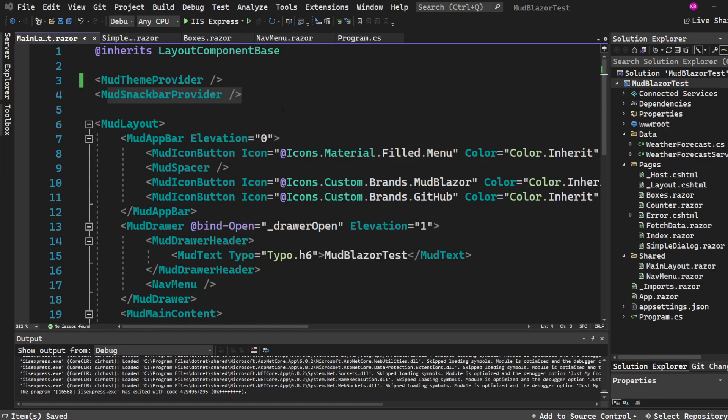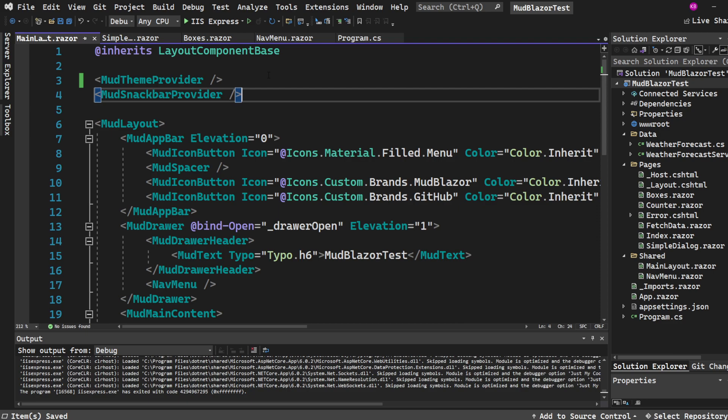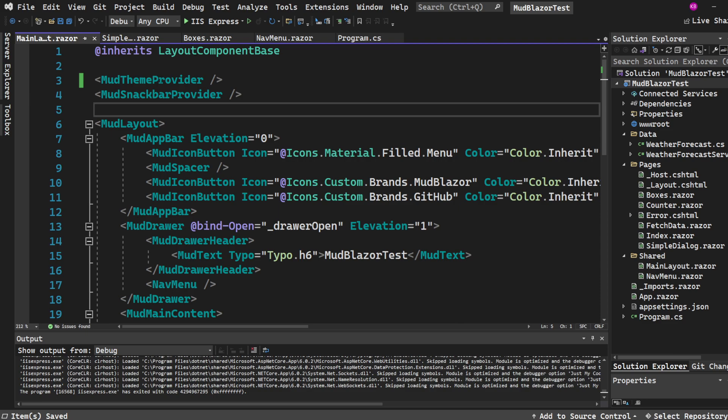Hey everybody, I'm here just to bring up one thing that I missed in this tutorial. If you go to the main layout, please have the snack bar provider within this layout if you don't have it. If not, the snack bar is not going to work.